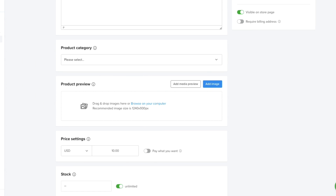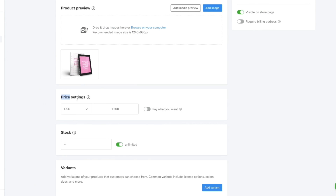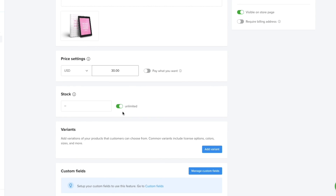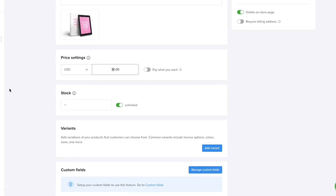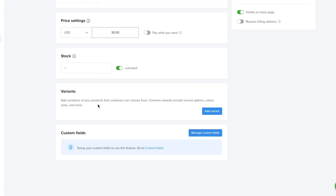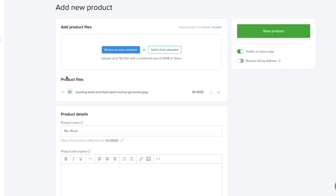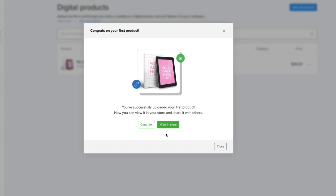Upload your mock-up image, then set your pricing settings — choose your currency and how much the ebook costs, for example $30 USD. For stock you can set it to unlimited, or limit it to a certain number of sales, for example 10. You can also add variants and manage custom fields. Once done, click 'Save Product' and your product is created.